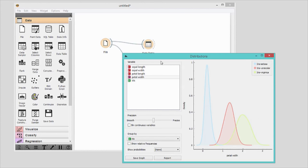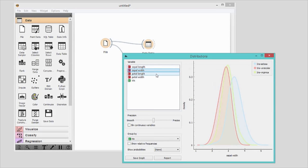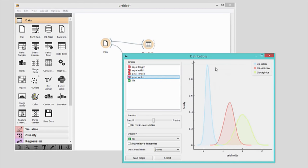In distributions, we can walk through all the features in the data. Petal length and petal width seem to nicely separate different species of Iris.